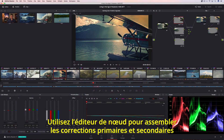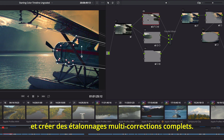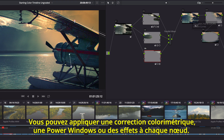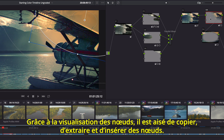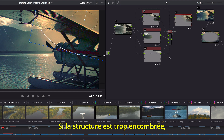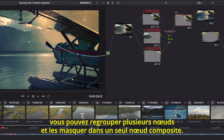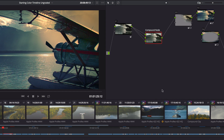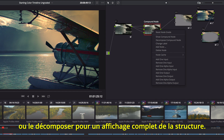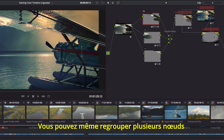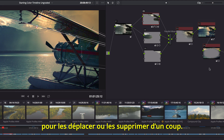The Node Editor is used to assemble primary and secondary corrections together to create full multi-correction grades. Each node can have color correction, power windows, and effects. The node view makes it easy to copy, extract, and insert nodes, making it easier than ever before to create and modify the node tree. If things get too crowded, you can lasso multiple nodes and collapse them into a single compound node. Then you can simply view inside the compound node, or decompose it to see the entire node tree. You can even lasso multiple nodes to pan, move, and delete them all at once.